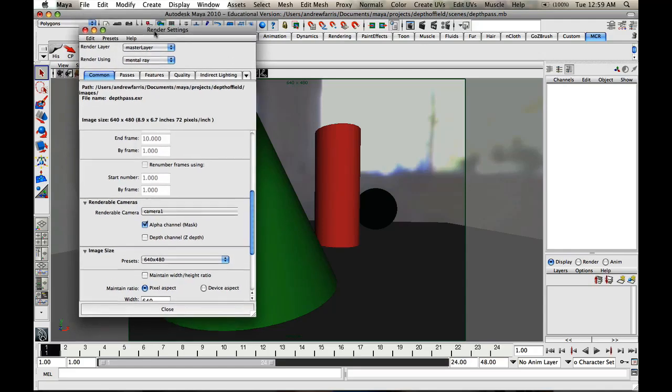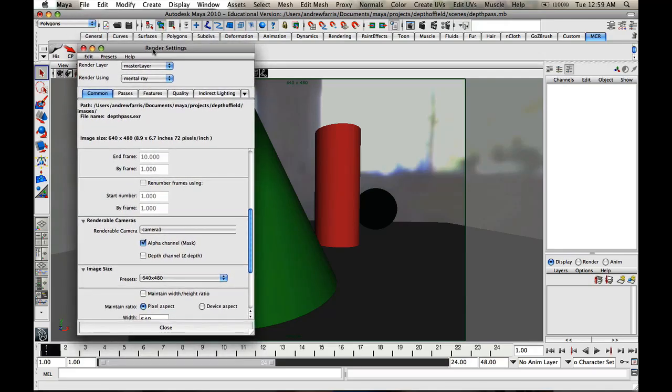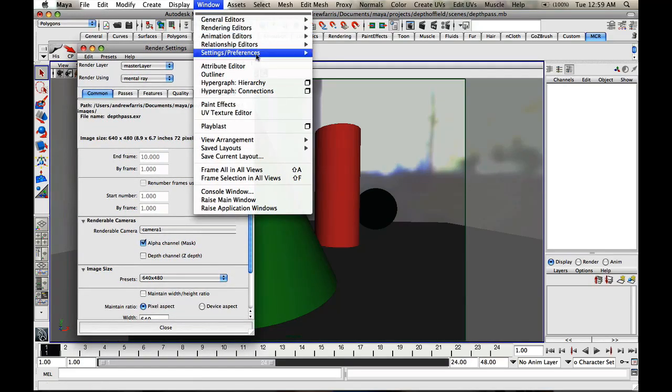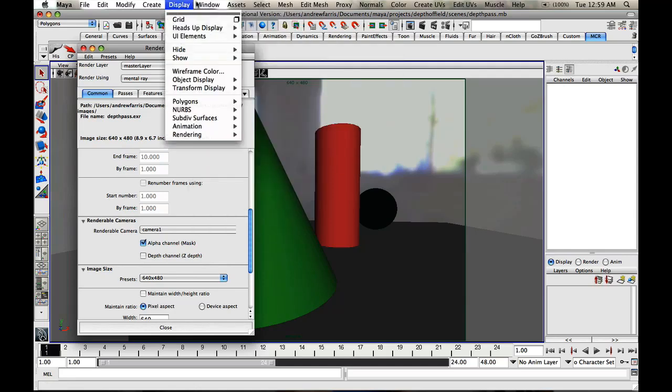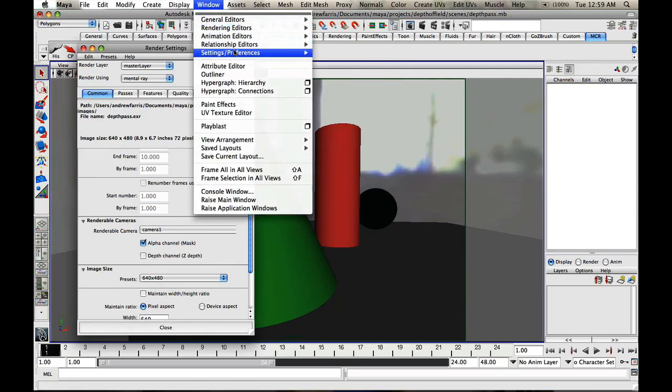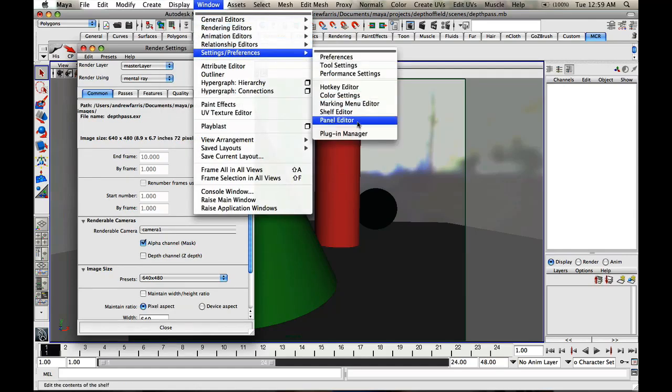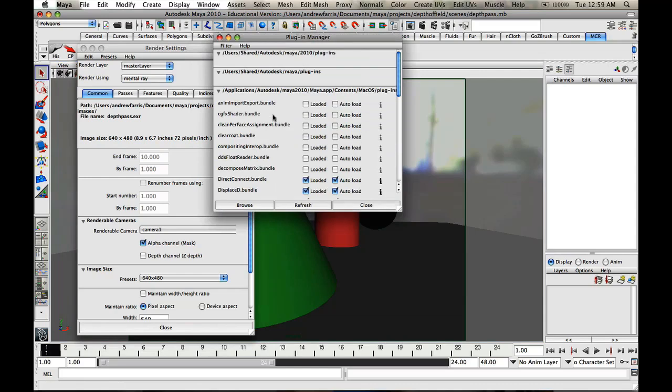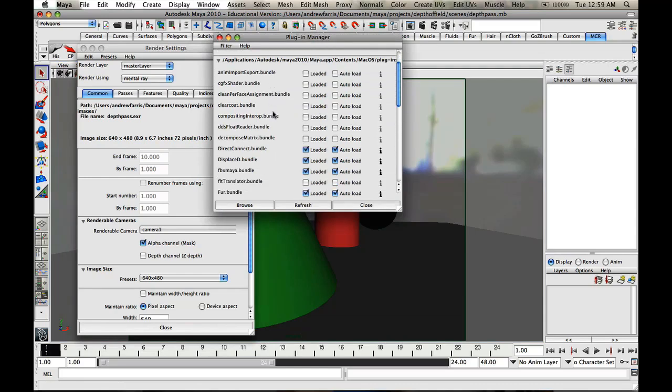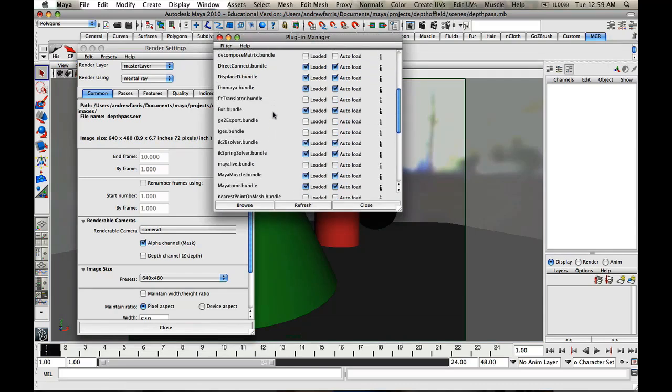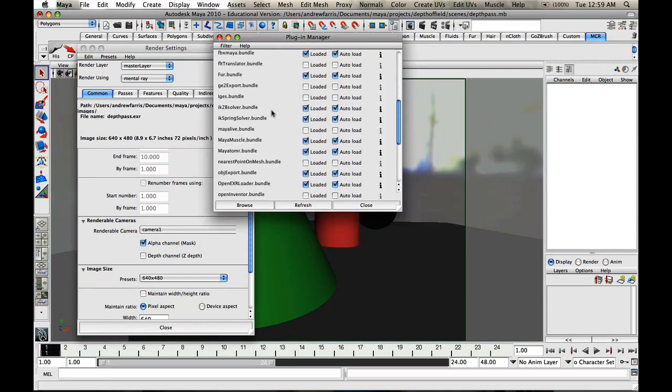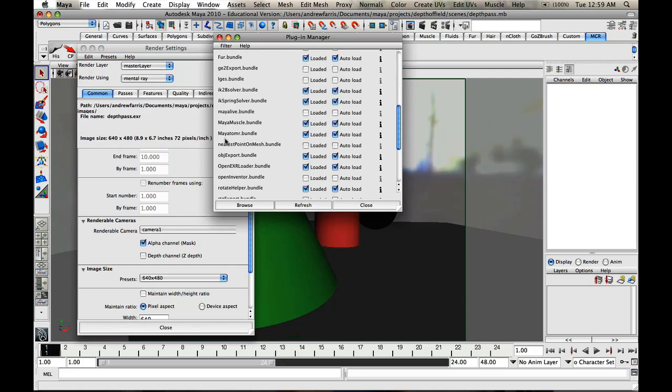If you don't have or see mental ray, that's because you haven't activated it or loaded it. So what you do is you go up to windows, settings preferences, and then click plugin manager. You're going to go down and what you'll see in here is mayatommentalray.bundle, hit loaded, check auto load, and it should do its thing and just hit close.